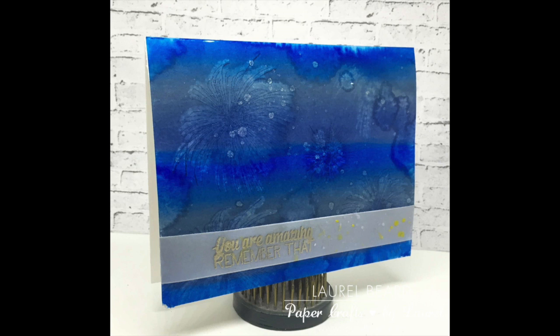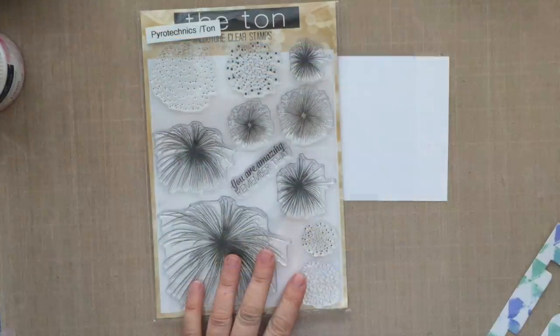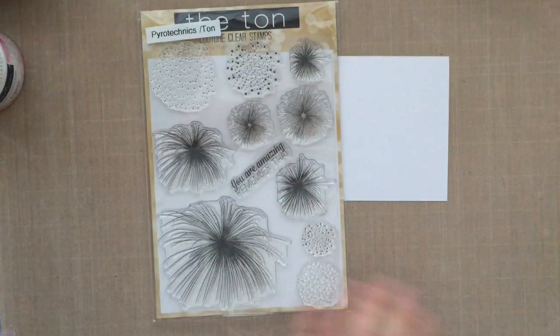I made that using the new custom blend distress ink pads, and I'll tell you more about that in just a second. The stamps I'm going to be using is this pyrotechnic stamp set by The Ton.